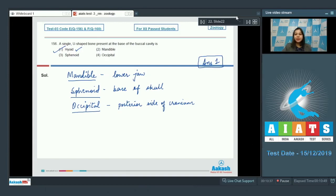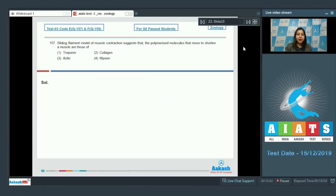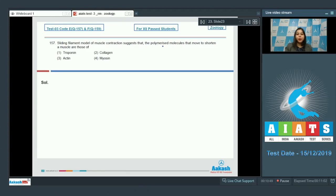Let us see the next question students. Question number 157. Sliding filament model of muscle contraction suggests that the polymerized molecules that move to shorten a muscle are those of.